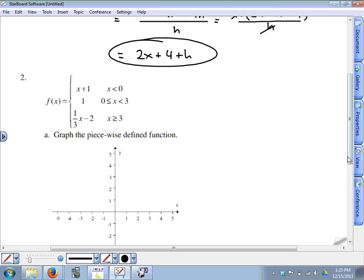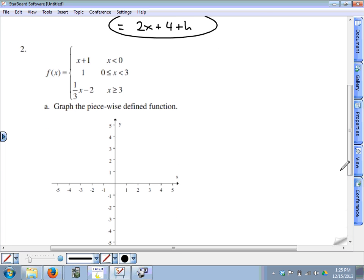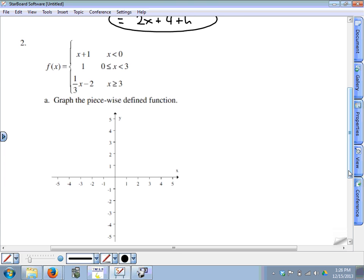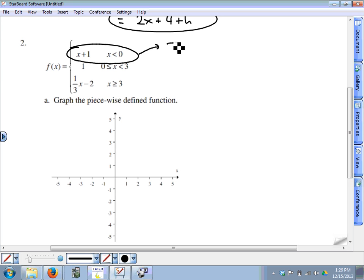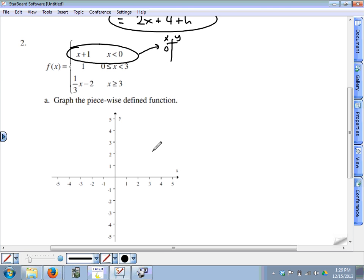Question 2 is graphing a piecewise function, also from chapter 3. The way I've always shown this is to consider each piece of the piecewise function separately and to make an input-output chart, or an xy chart, for each piece. For this top piece, the values of x depend on this domain — x has to be less than 0, and it cannot equal 0. So I'm going to let x equal 0, but remember that's going to be an open circle at that point.